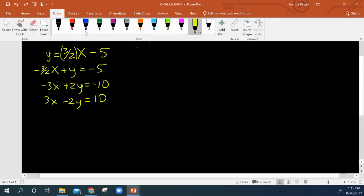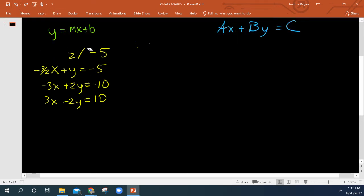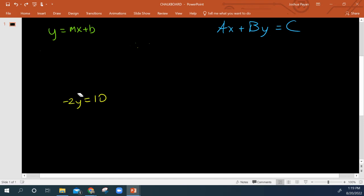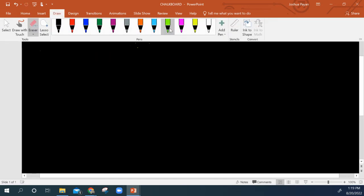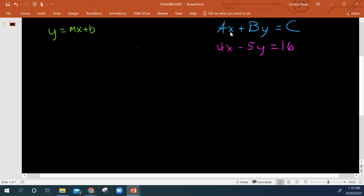Now, let's say we were going the other way around. Let's say I had standard form. So let's say I had 4x minus 5y equals 15.